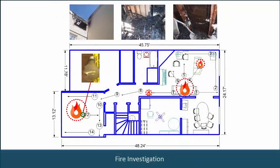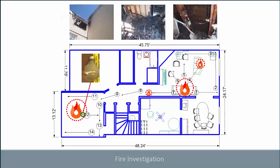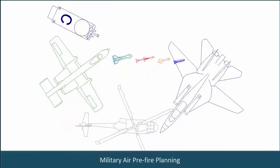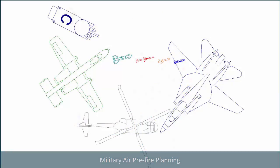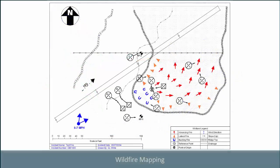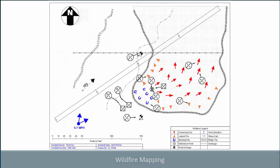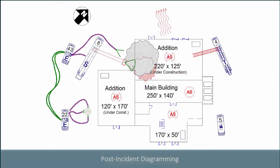Fire investigation, military air pre-fire planning, wildfire mapping, post-incident diagramming.